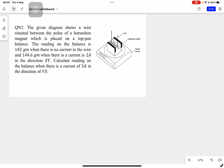The given diagram shows a wire situated between the poles of a horseshoe magnet which is placed on a top-pan balance. The reading on the balance is 142 grams when there is no current in the wire, and 144.6 grams when there is a current of 2A.